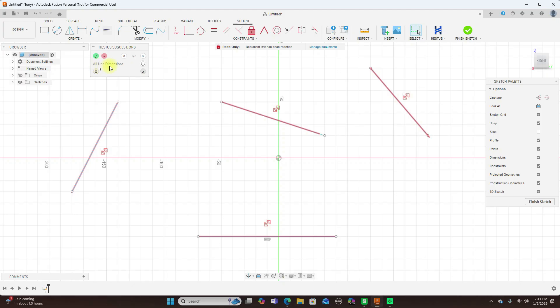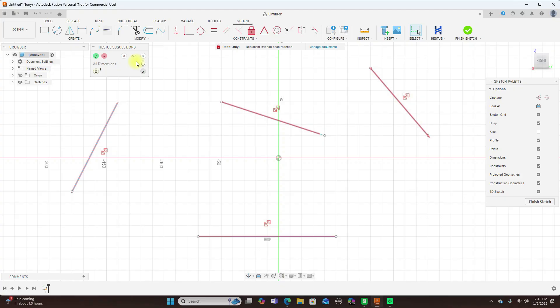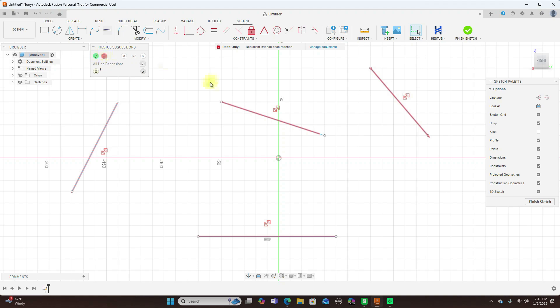So once it gives all these lines sketch dimensions, you can do that. Now you use the comma and the period key to toggle between up here, all lines and dimensions, as you can see. Now, you press enter, or you could click up here to accept it or reject it, or escape to actually get out of it.